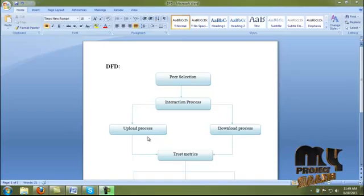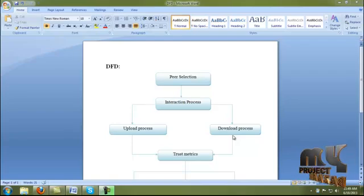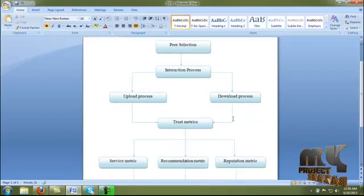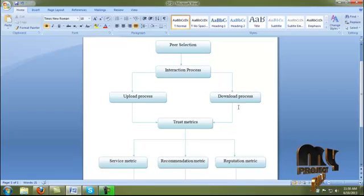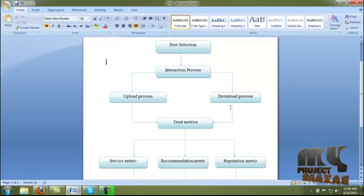In the upload process, a peer wants to share a file to another peer. After the interaction happens, we evaluate the quality of service. In the download process, if a peer wants to give a download request to another peer, first we verify past interactions and recommendations from that service provider peer. If those are successfully satisfied, the peer sends a download request to that peer; otherwise, a request is sent to that peer's acquaintance list.